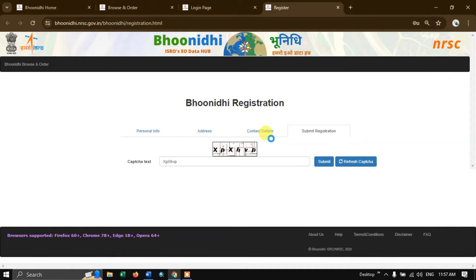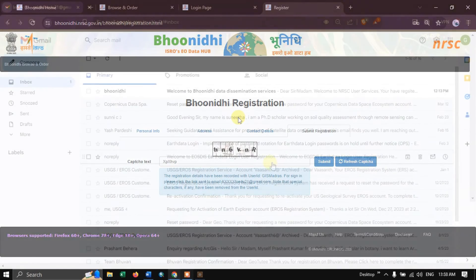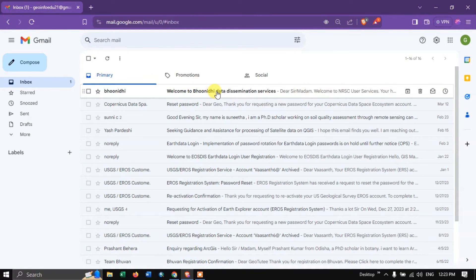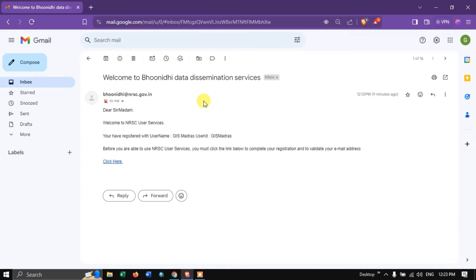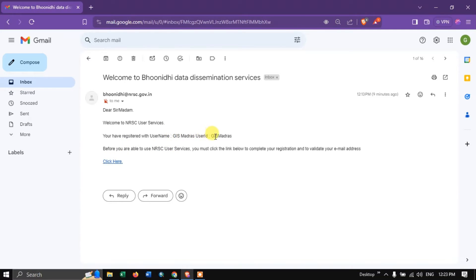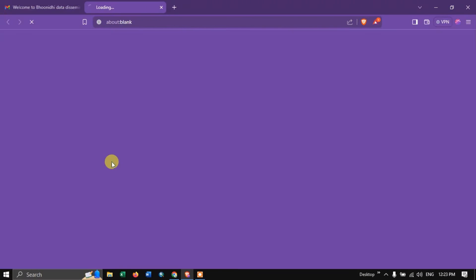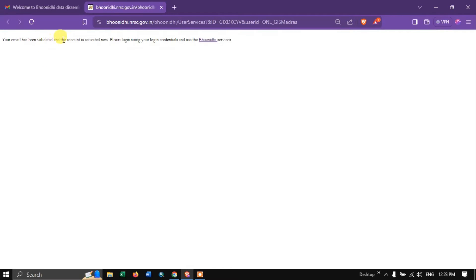Let us wait a few seconds. Registration is complete — you can see the user ID here. For signing in, please click the link sent to your email ID. Now click OK and go back to the email. I have received the link — it took around 15 minutes to arrive. Click the link, and you will see 'click here'. Your email has been verified and the account is activated. Please log in.